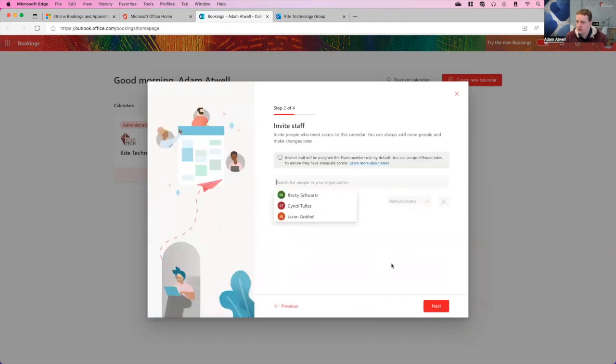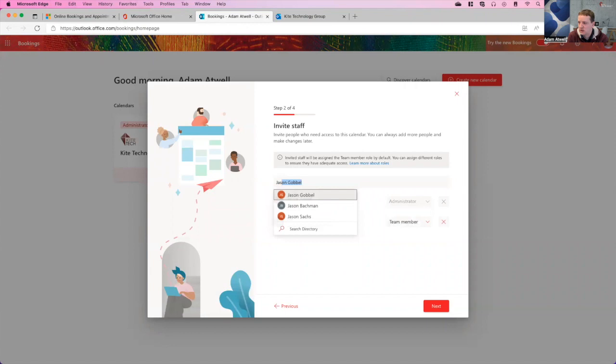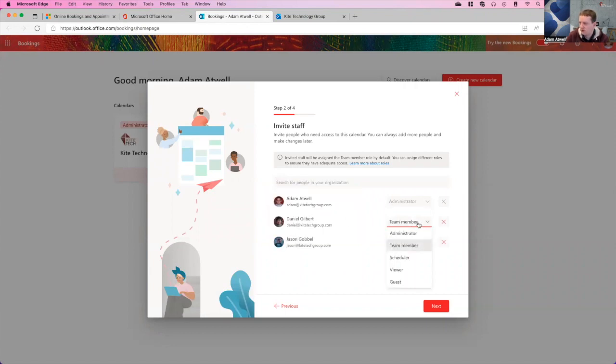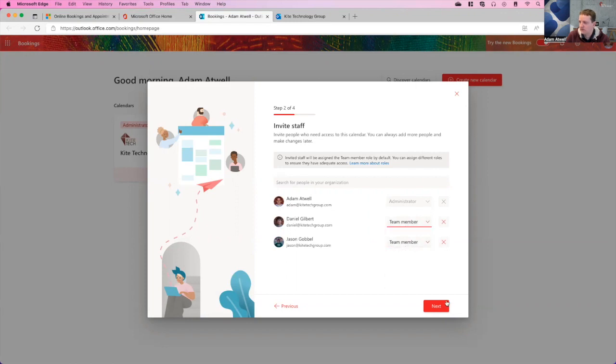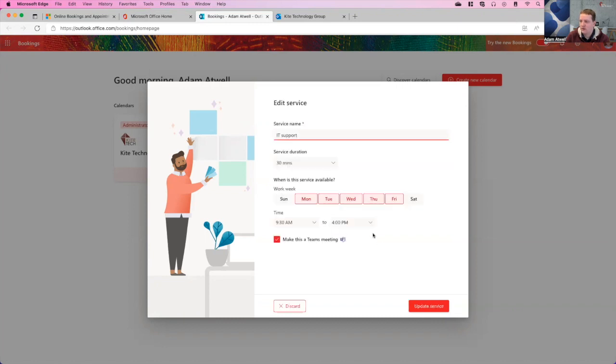You can see here that it does ask you if you want to invite anybody else. An invited person will have a team member role by default. I'm going to go ahead and invite Daniel Gilbert and Jason Goble. These are folks that are a part of my team. You can see here, these are different roles that folks can have inside of it. We'll go ahead and just make those team members.